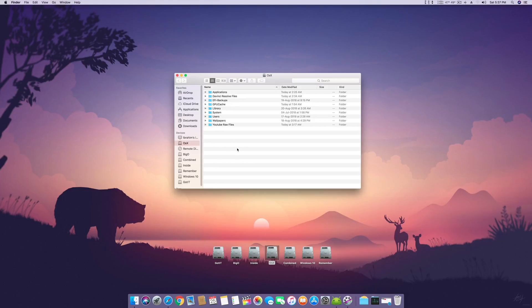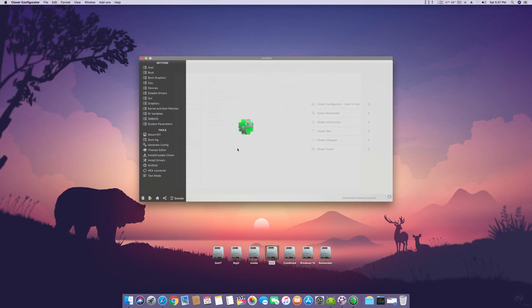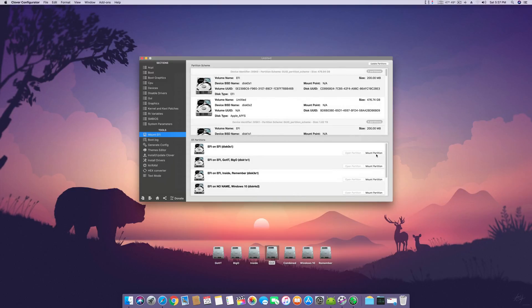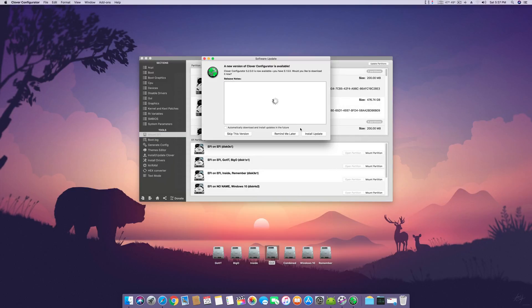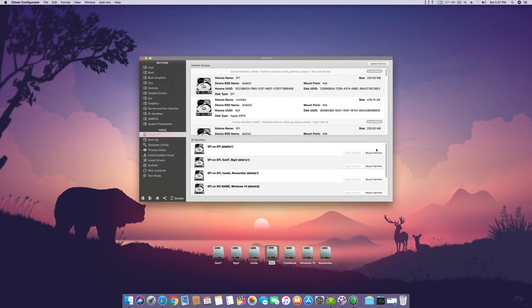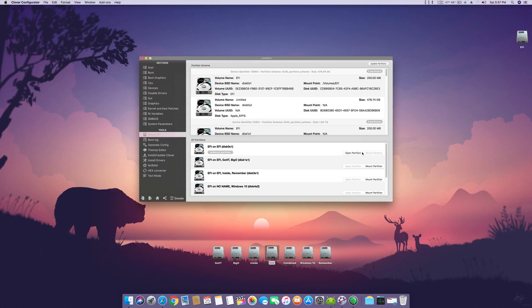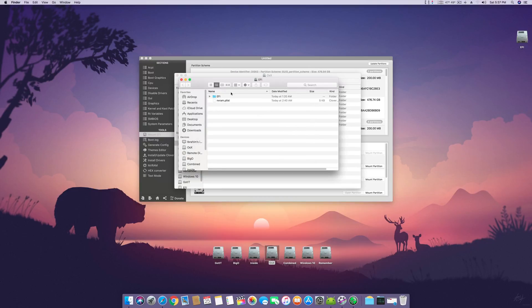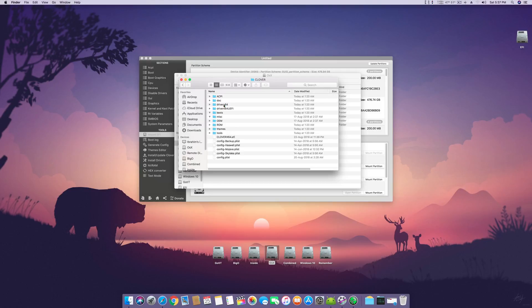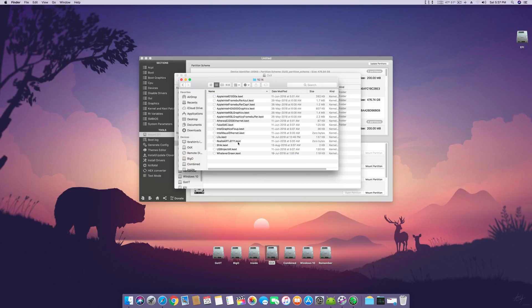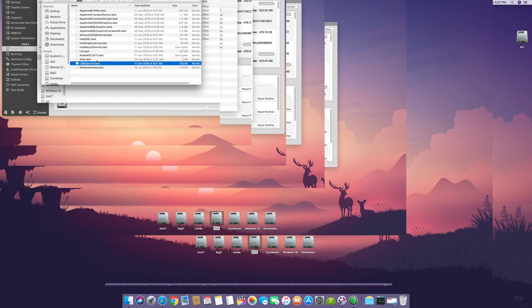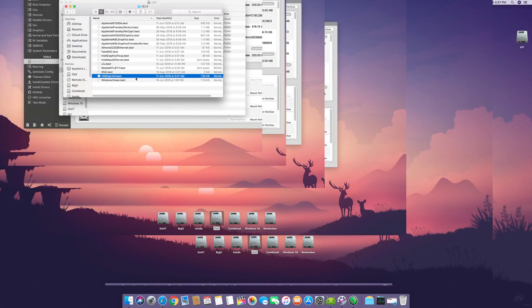So what is the fix? The fix is you have to delete your USB 3.0 activator and that is inject USB 3.0. So let's open the EFI partition, go to the EFI Clover and here in Kexts you have to delete USBInjectAll.